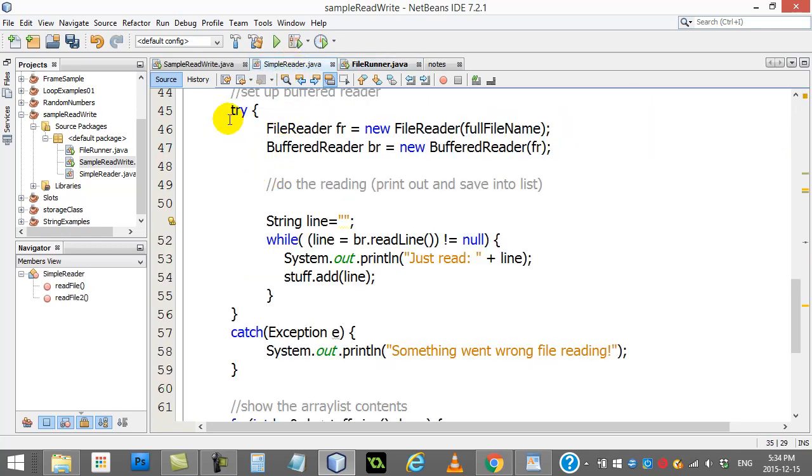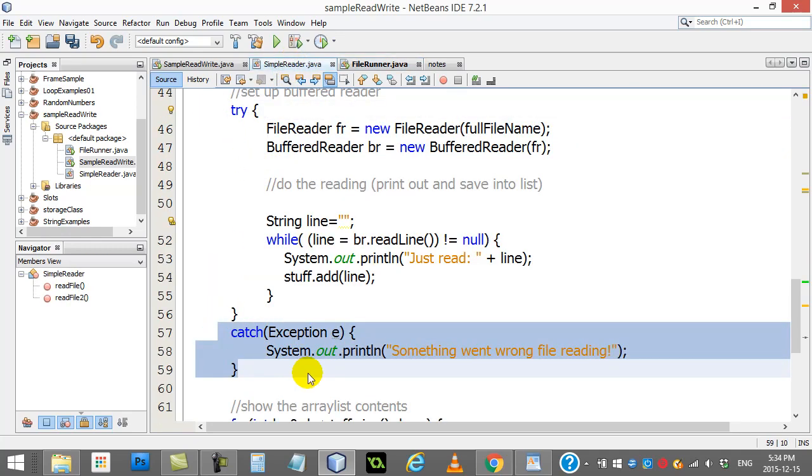Hey, sr.readFile2. I don't have to do any try and catch there because it's all handled inside the method itself. So you'll see both ways done sometimes.